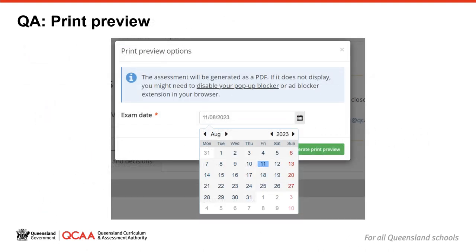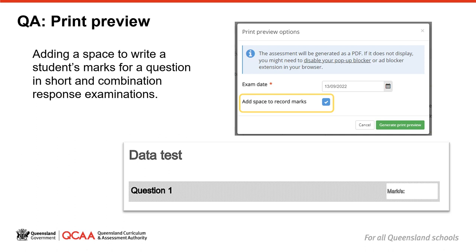The print preview allows you to see the final product, make formatting decisions and print your draft assessment instrument. You need to select dates from the calendar to generate a print preview. These can be updated as many times as needed including after the assessment instrument is endorsed. Once the assessment instrument is endorsed, all other parts of the assessment instrument are locked to prevent further editing and the draft watermark will be removed. Once you've checked the quality of the print preview and you are satisfied you have completed all of the checks, the assessment instrument can be progressed to the approver. If the assessment instrument is a short or combination response examination, you have the choice to include a space for recording the marks that a student achieved for their question. To add a space for marks on the task sheet, select the check box next to the prompt 'add a space to record marks'. This will create a space in the question bar to write a mark. As this is part of the print preview menu, you can select or unselect this option as needed even after the assessment instrument is endorsed.